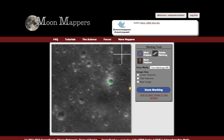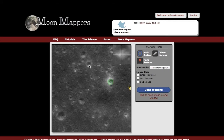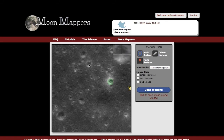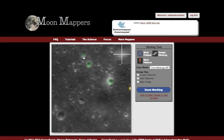You want to pay attention to things like shadow or the direction of sunlight. In all of these craters, you've got the sunlight on this side, the rim on the down side, and the shadow out here. You want to make sure you catch the entire rim of the crater in your circle, like I'm showing here, and mark as many of the circular features that you see.